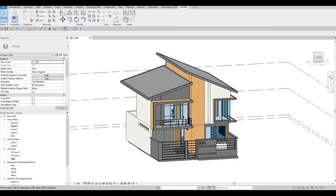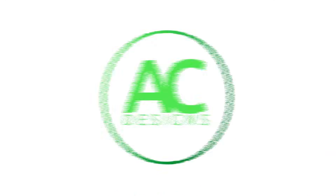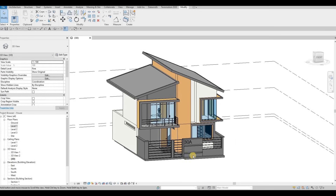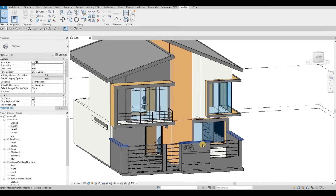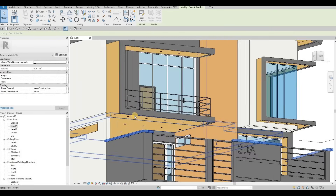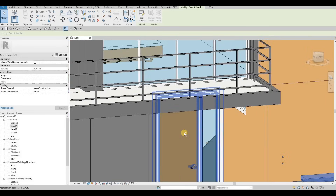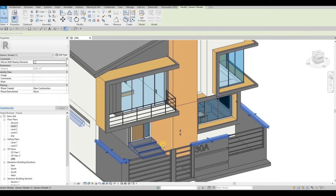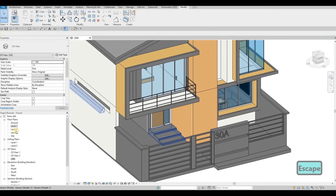Hi everyone, welcome back to my channel. In today's video we're going to continue working on part 13 of this house build. In the previous video we were able to add this one right here and then we added all the lights and then we edited the stairs to have lights on it, so now we're going to continue working on this.